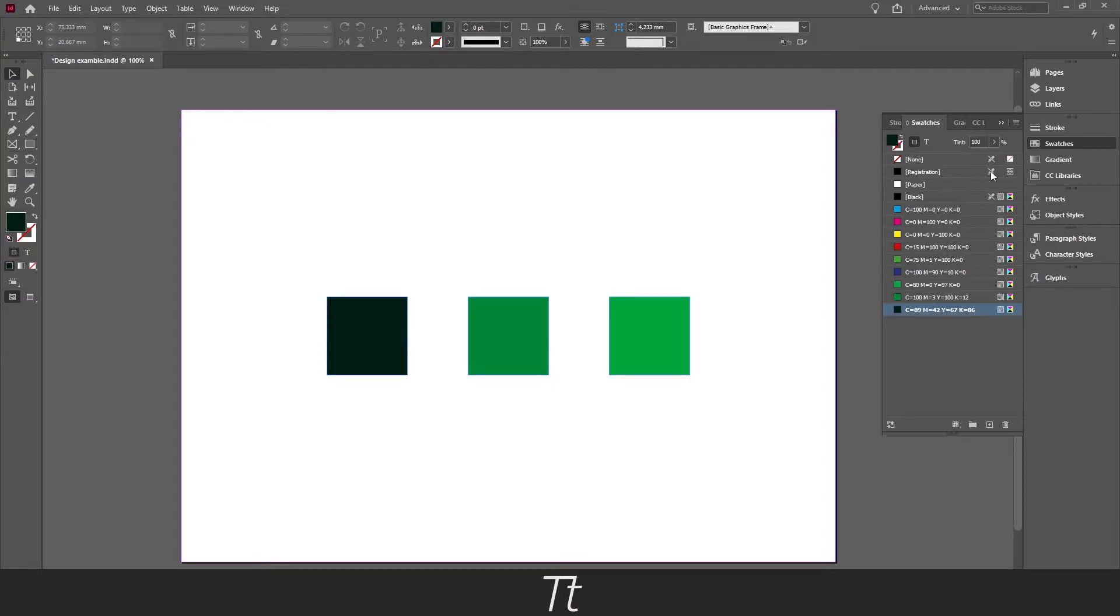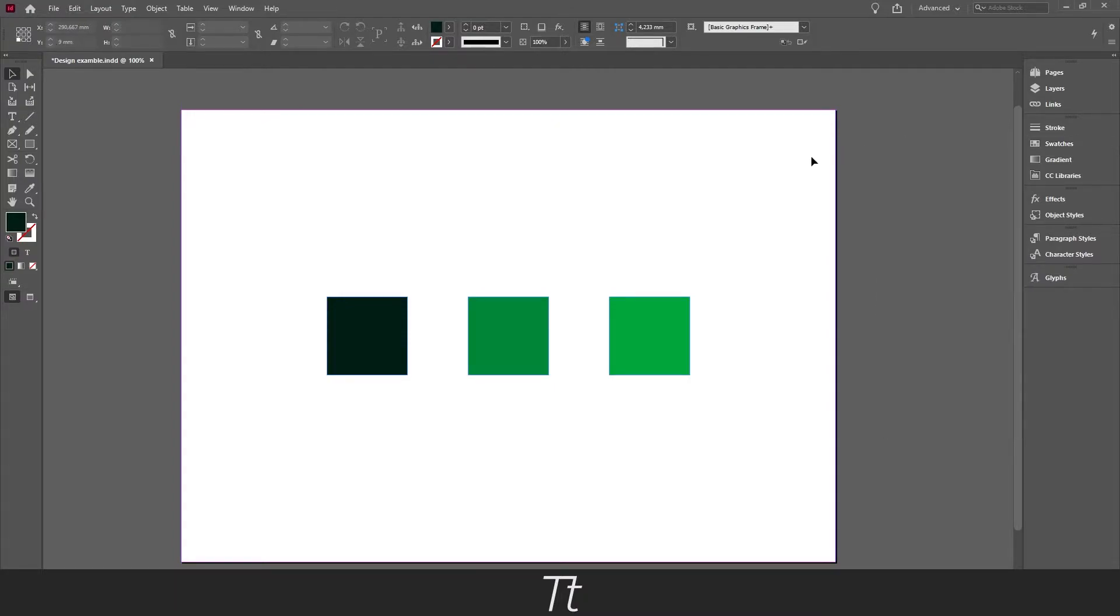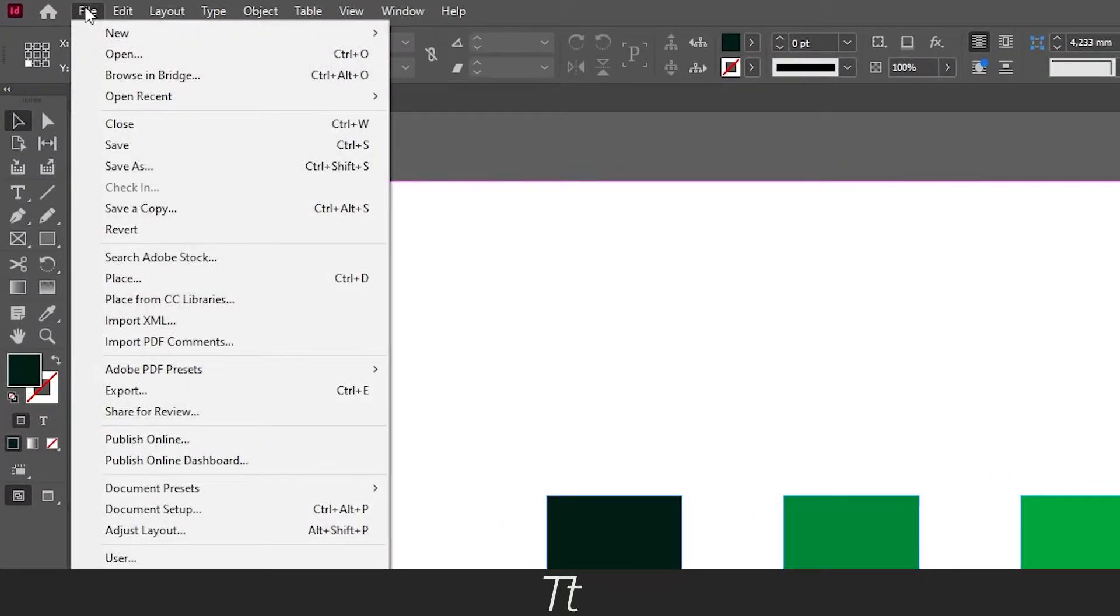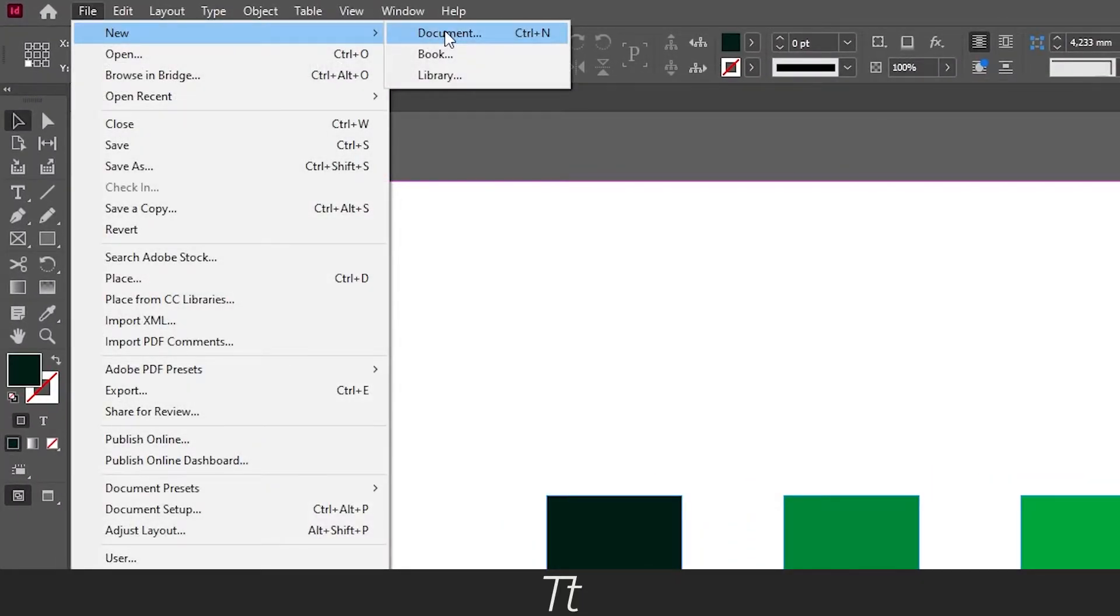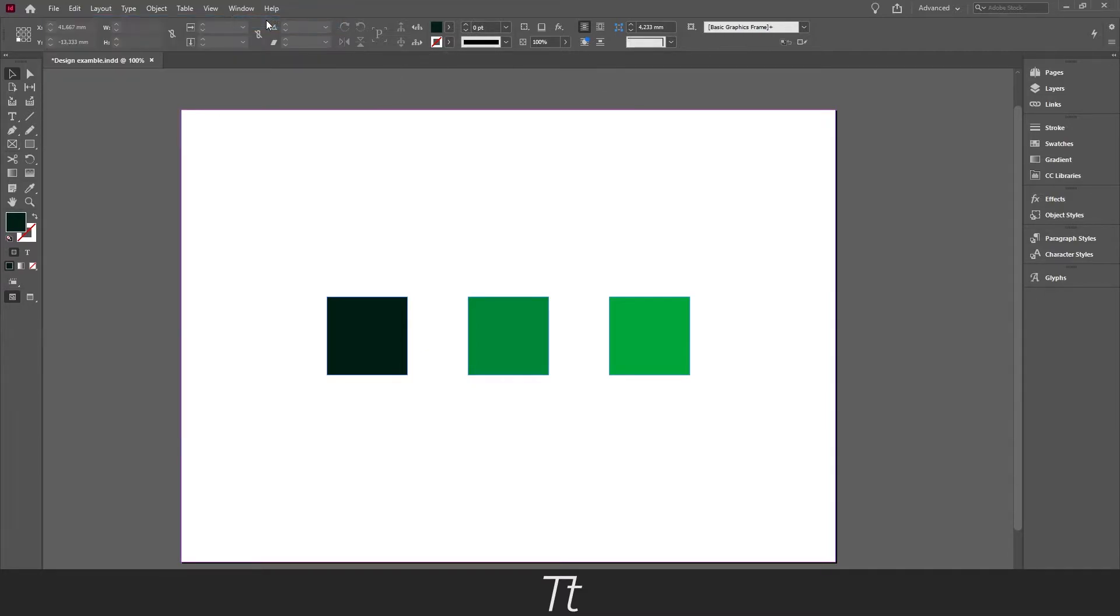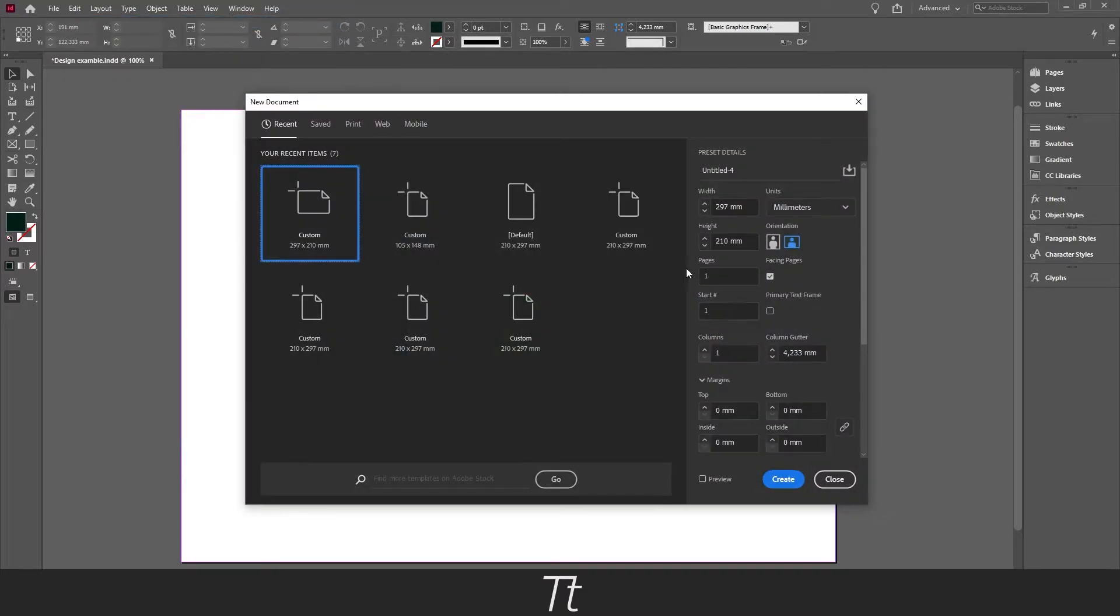So the first thing you want to do is to create a new document. You can do that by going up in File and choose New Document or you can use the keyboard shortcut Ctrl+N. And let's just press create right here.